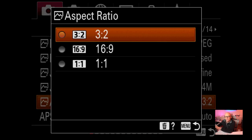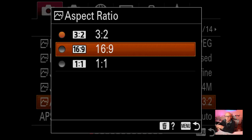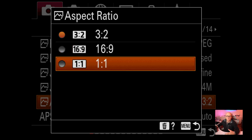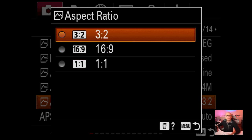Aspect ratio I do change depending on how I'm shooting. If shooting only for video, I may change it to 16:9. One-to-one is great for Instagram since it's a square format - you can see the cropping live. Sometimes I sell prints at one-by-one as well. Otherwise I leave it on 3:2, which gives you that 8x12 aspect ratio.